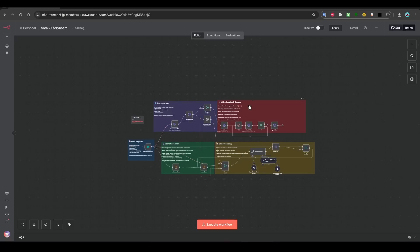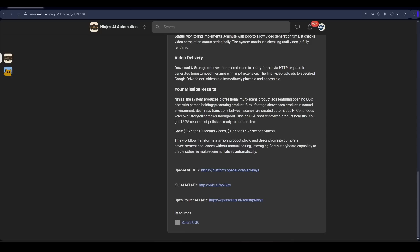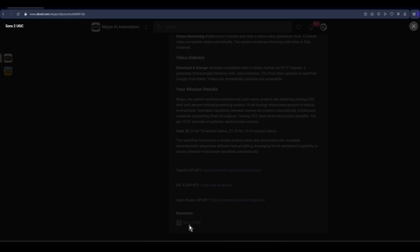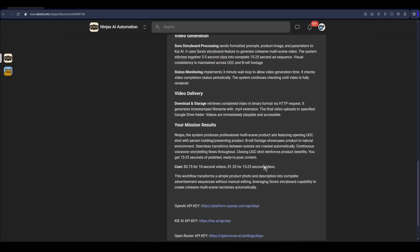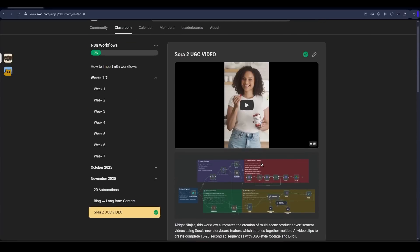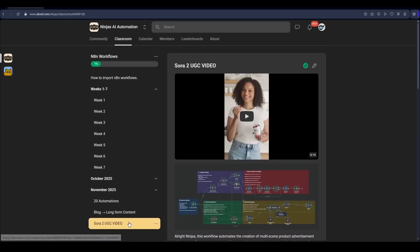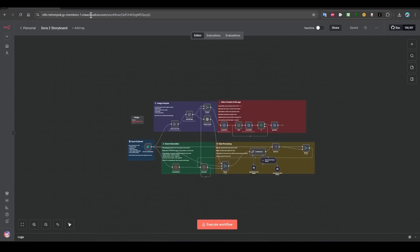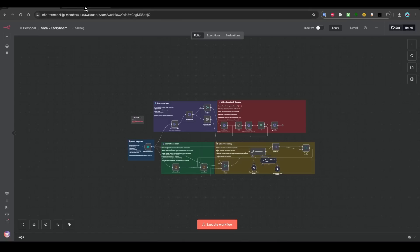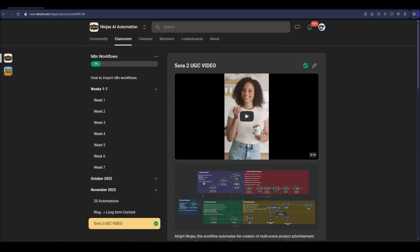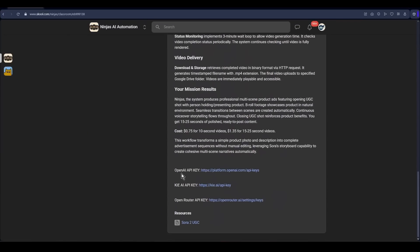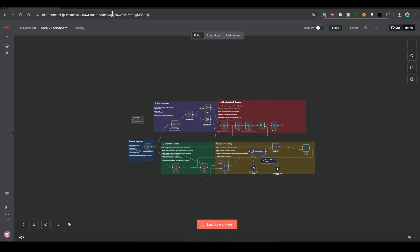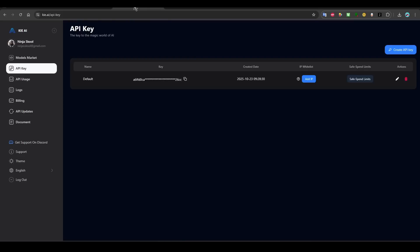I'll show you how to set it up. You can grab the workflow from the community. Just click on here and then download. This is useful for UGCs, for creating ads for products. So you will need an account in OpenAI for the API key, Kei AI, and OpenRouter. Here are the addresses.